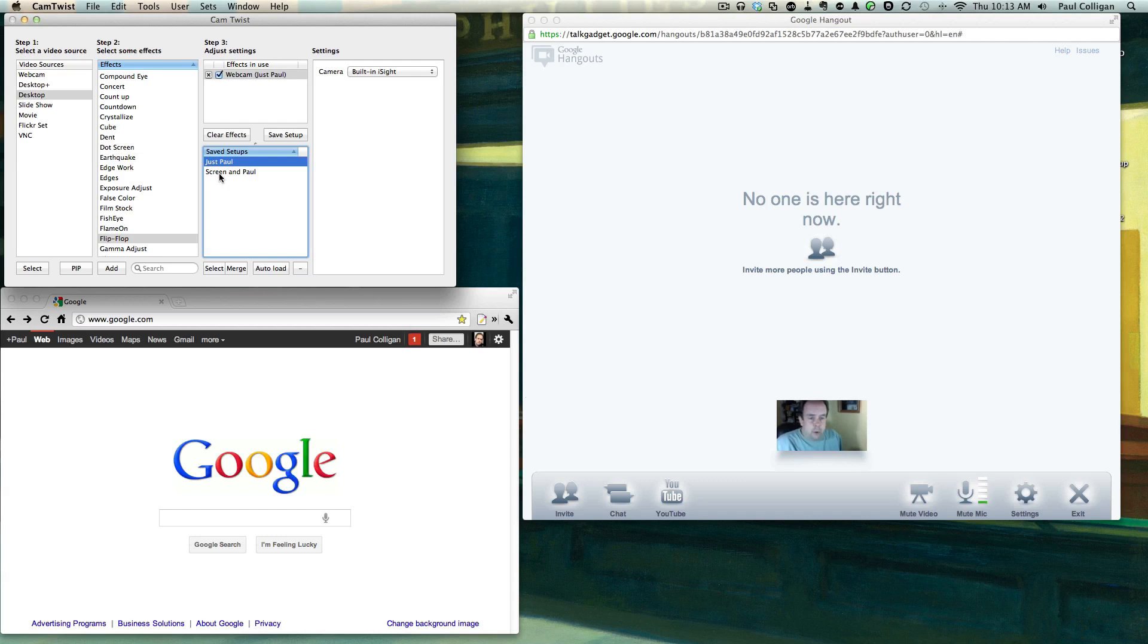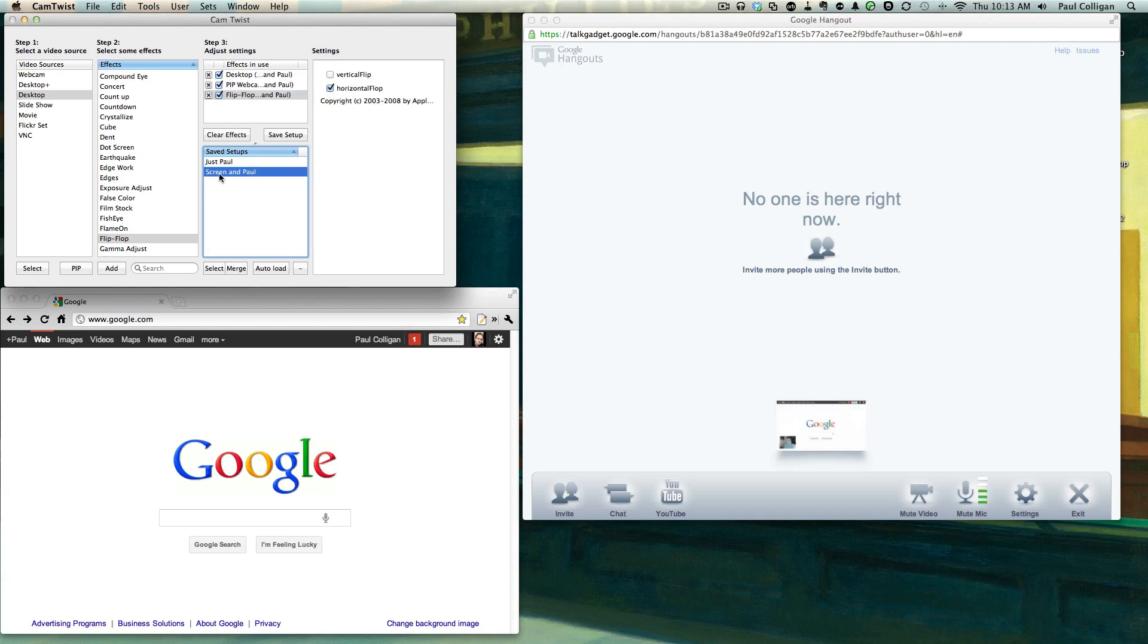That's Just Paul. And then of course if I click on this one, that's the Screen and Paul where you can see the screen. You can see me in the bottom right hand corner right there. So that's how it's set up.